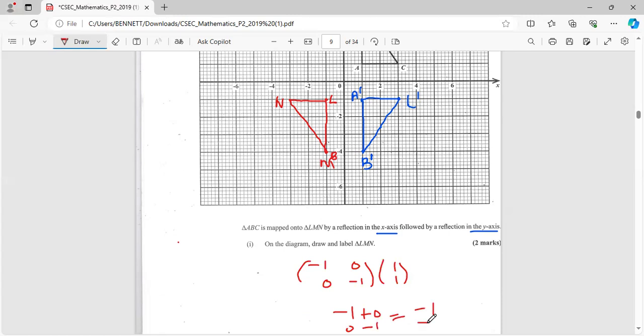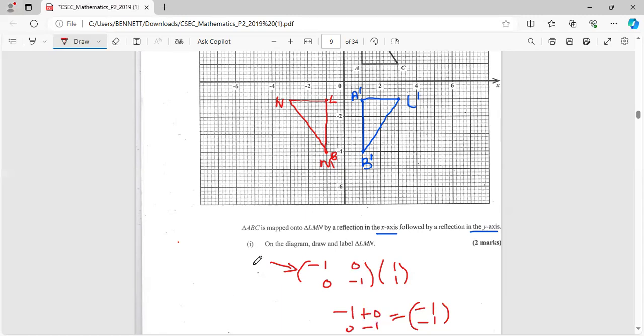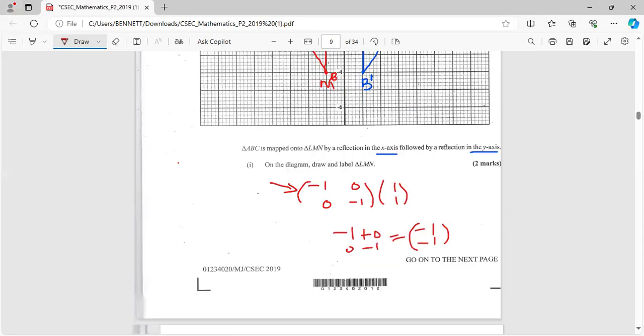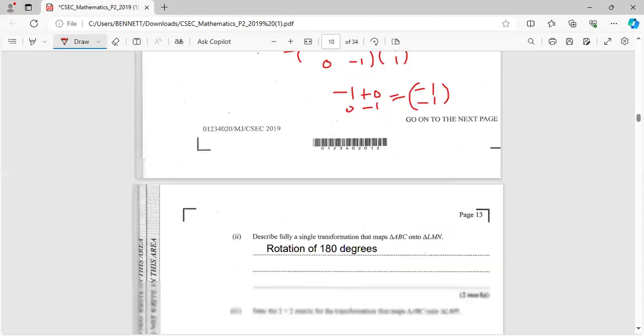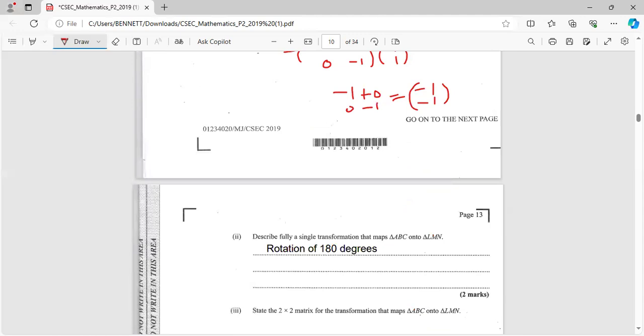So that's the transformation that maps it. Guys, you have to know these transformation matrices. I've done a video on them. Sometimes it can be tricky, but you can use trial and error. You can use your one zero zero one - that's the identity. You could do trial and error with that, just in case you didn't remember. So for this one it should have been negative one zero, zero negative one, and you have gotten your marks there.